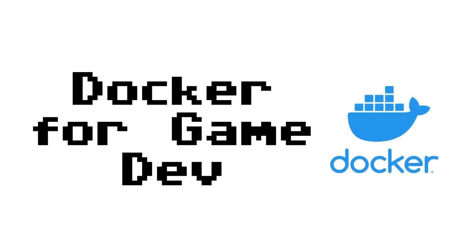Welcome back to another random bits. In this one we're going to look at using Docker for game dev.